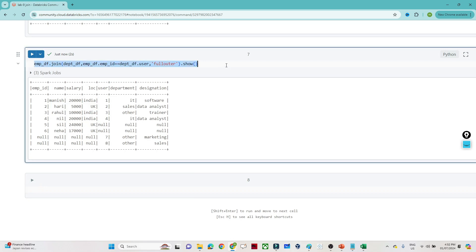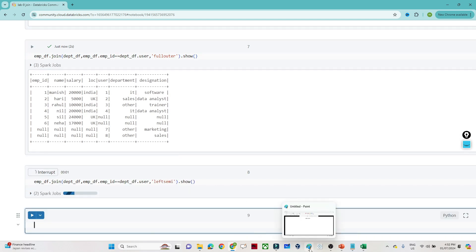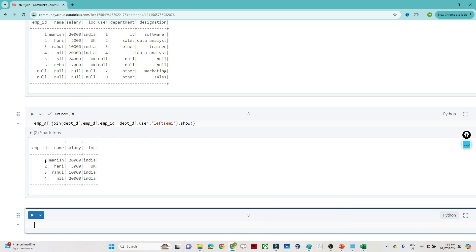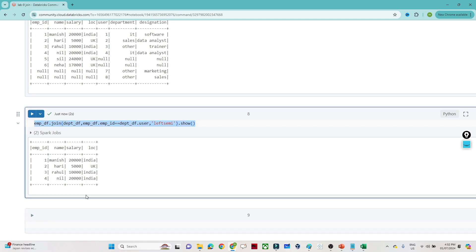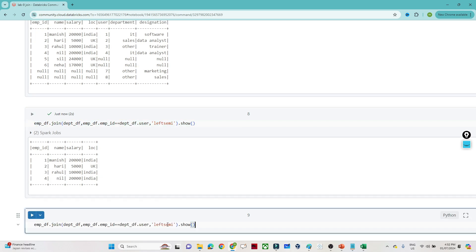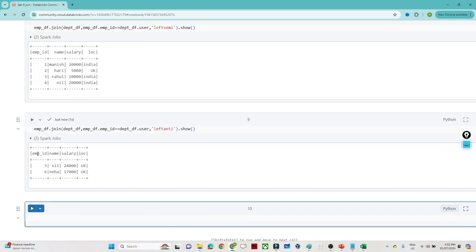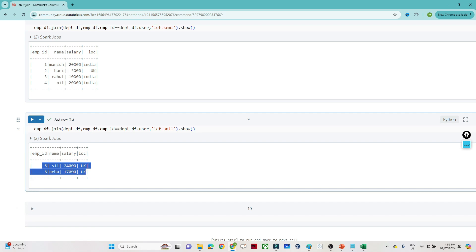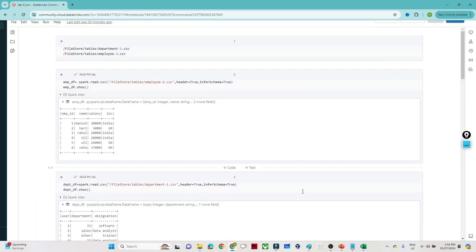We also have the left semi join — use 'left semi'. You can see it returns only the common records which are available in the left table. And for the left anti join — use 'left anti'. Whatever is not matching in the left table, those records only are shown. Like this we can perform all kinds of joining operations in PySpark. I hope you got the idea. That's it for this video. Thank you.